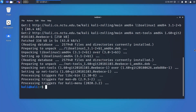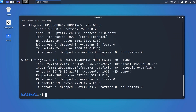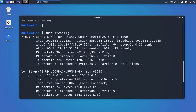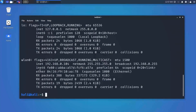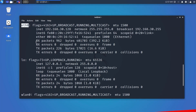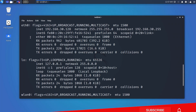Now let's see ifconfig in detail. If you type 'ifconfig' and hit Enter, it will display information about all network interfaces currently in operation. Here, eth0, lo, and wlan0 are the names of the active interfaces. eth0 is the fast ethernet adapter; if you add additional ethernet interfaces they would be named eth1, eth2, etc.